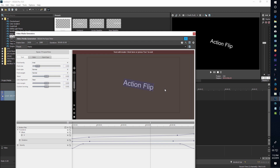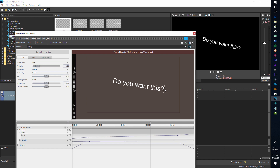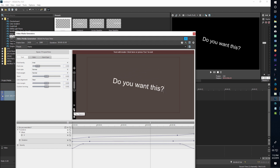So the first thing I'm going to type in is 'Do you want this?' I've changed the wording of the text. If I play this back right now it's kind of the same animation, but with the new text mixed in there.